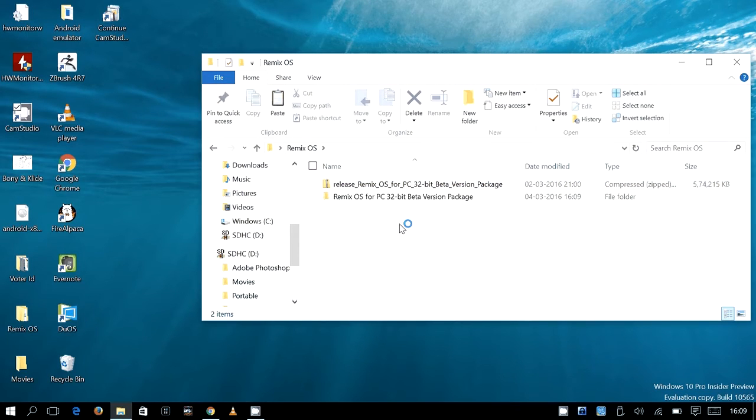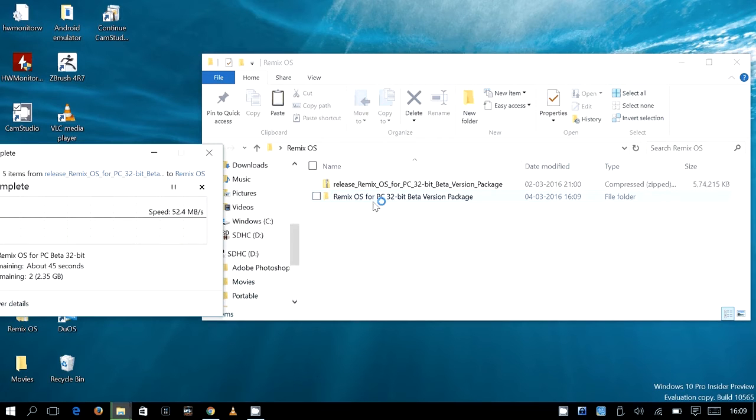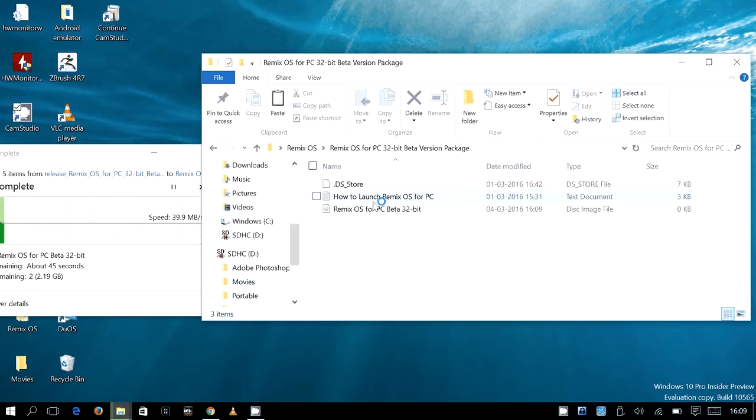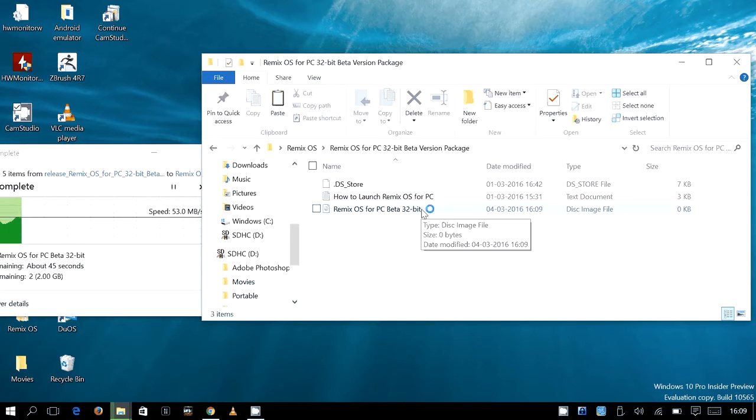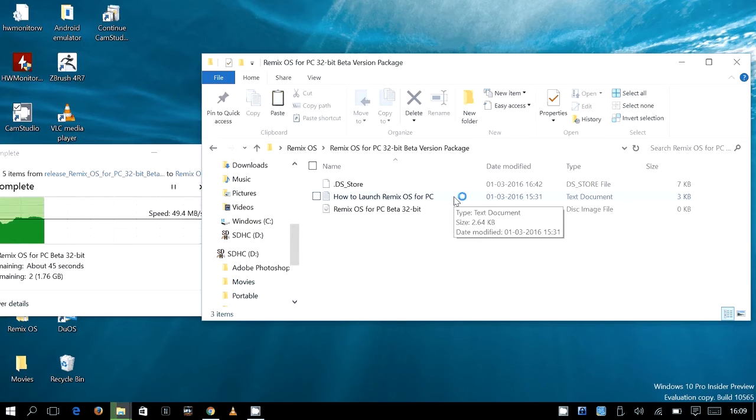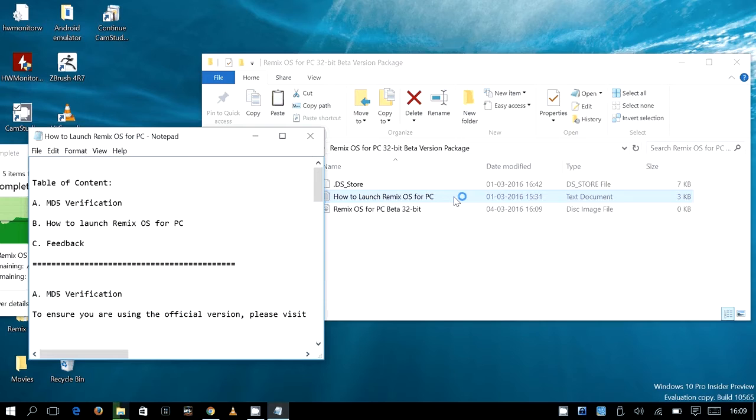All right, so inside the Remix zip file you will get two files and one is for Windows. In that folder you will have the ISO image of Remix OS for PC beta 32-bit version and you will get instructions in a text document which, I think they have tried everything they can to make it as simple as possible. And this has to be the best Android operating system till date, not just because of how simple they have made it to install it...